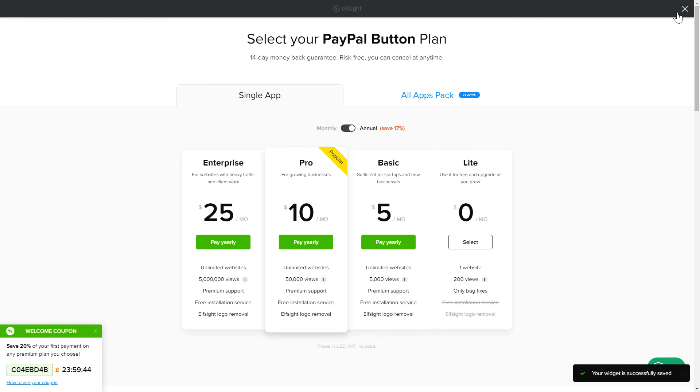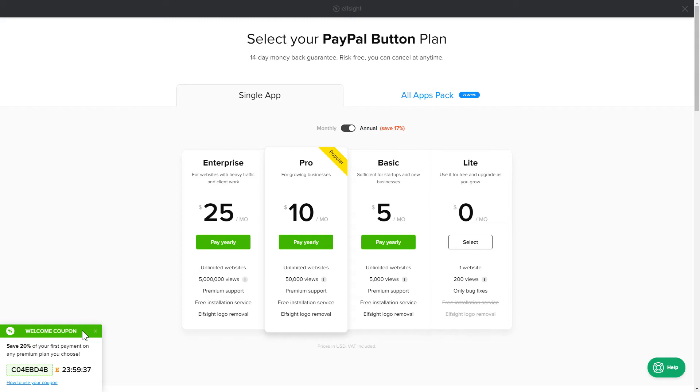The next step is to choose your Subscription plan. You're very welcome to start with Lite, but keep in mind that your 20% discount is valid only for 24 hours.